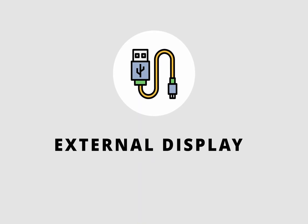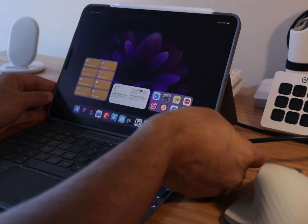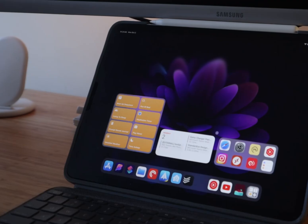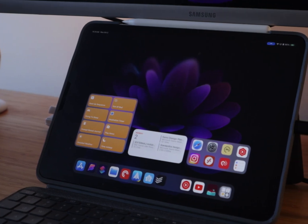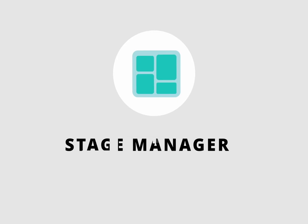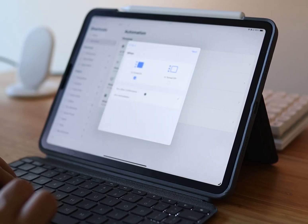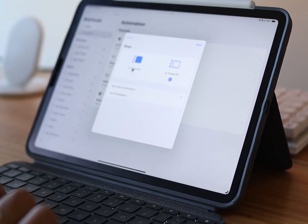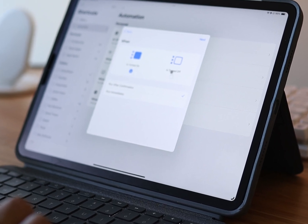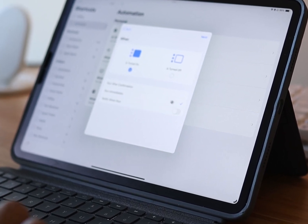There's another trigger for detecting if an external display is connected, useful for iPads — for example, when you connect your iPad to an external display for work, you can start a focus mode or run another automation to optimize your workflow. Finally, there's a trigger to detect if Stage Manager gets enabled or disabled. Not all iPad users have access to Stage Manager, but for those who do, it's a decent addition if you can find a use for it in your workflow.